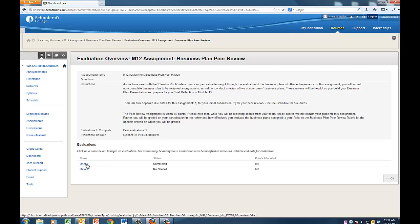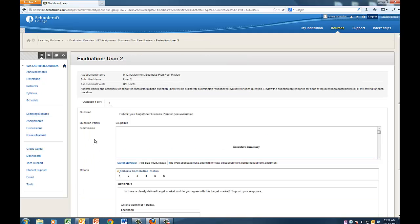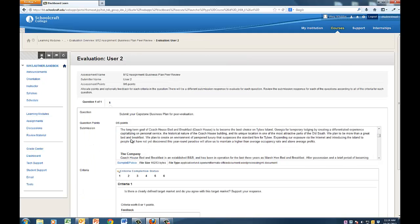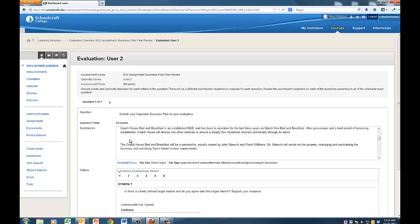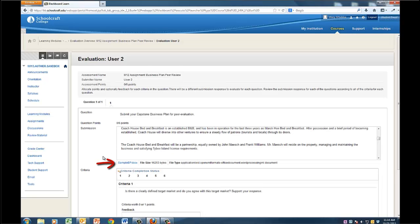Click on the first link to view this submission. From this page, you will be able to see what the user has entered into the text editor, as well as links to any files that were uploaded during the submission process.